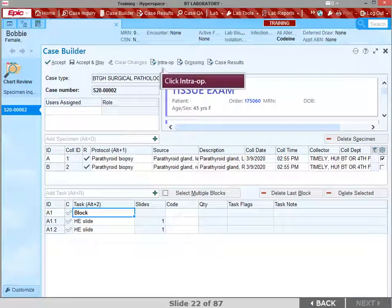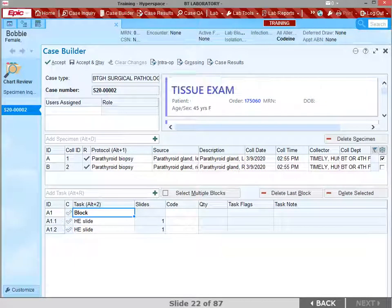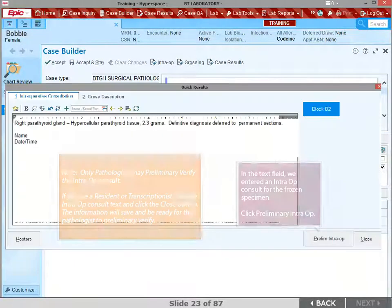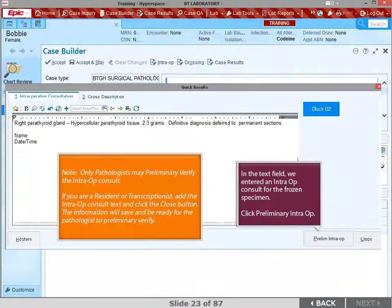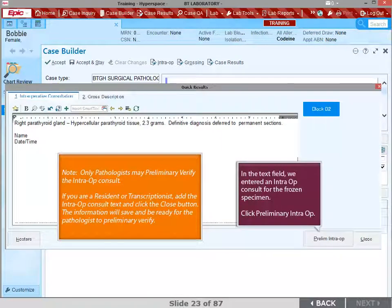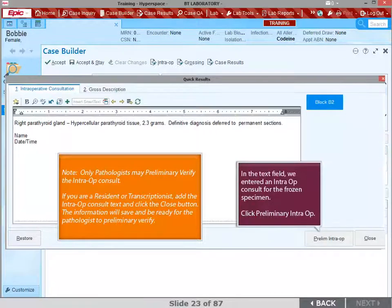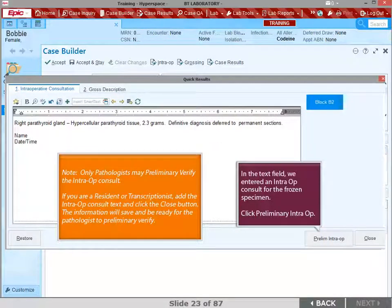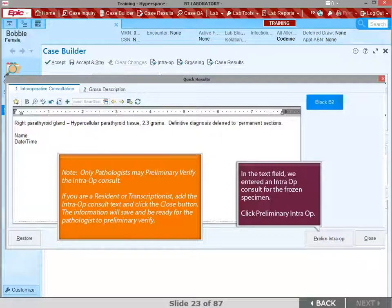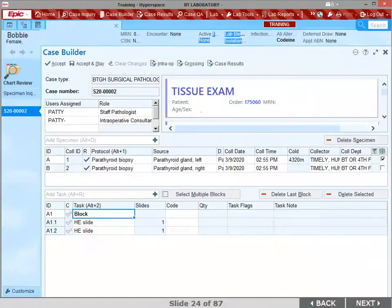Click IntraOp in the Case Builder Toolbar to add an intraoperative consultation. In the text field, the IntraOp consult for the frozen specimen was entered. Note, only pathologists may preliminary verify the IntraOp consult. If you are a resident or transcriptionist, add the IntraOp consult text and click the Close button. The information will save and be ready for the pathologist to preliminary verify. Click the Preliminary IntraOp button.